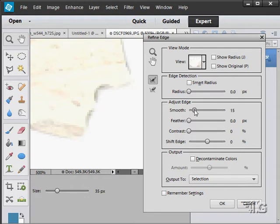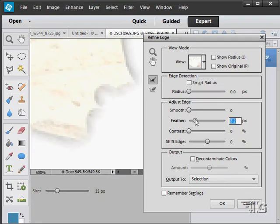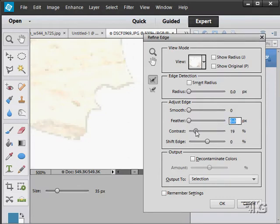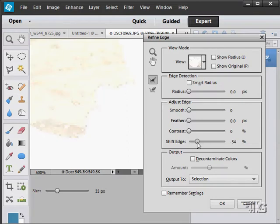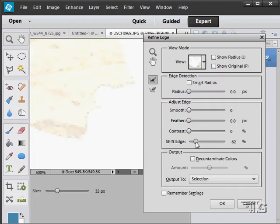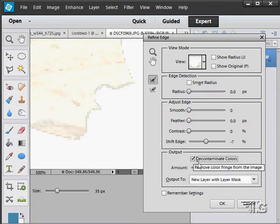I can smooth that edge down a little bit, just kind of softening up that edge of that selection. I can feather that selection. I can adjust the contrast of the selection. I can also shift the edge a little bit, either in or out. So I can expand the selection or contract the selection using the edge shift option.